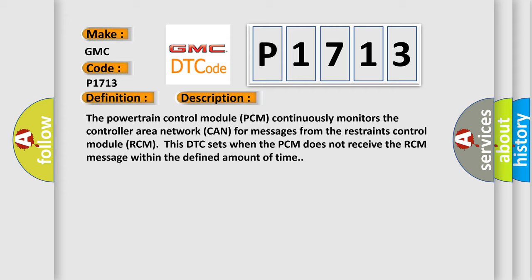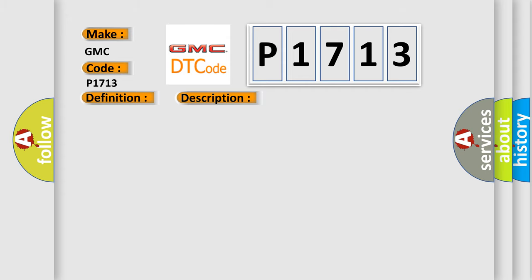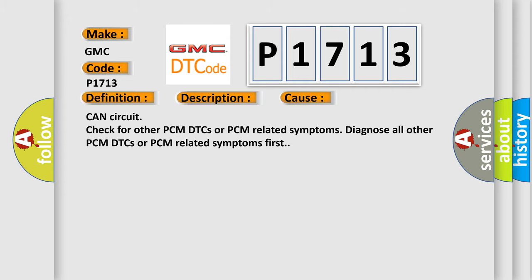This diagnostic error occurs most often in these cases: CAN circuit check for other PCM DTCs or PCM related symptoms. Diagnose all other PCM DTCs or PCM related symptoms first.